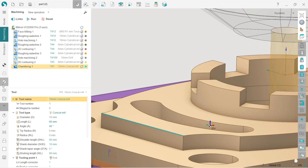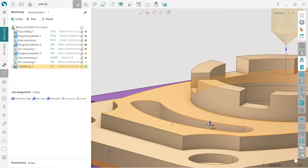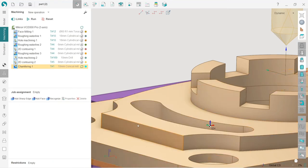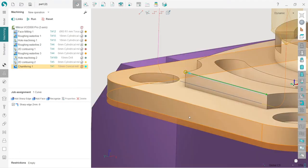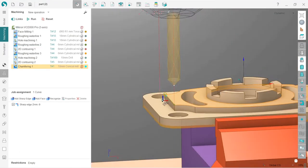So I switch to job assignment. And what I can do, I've turned on all the filters for selection here, I can select edge and push here at sharp edge. Okay, and press run. That's it.